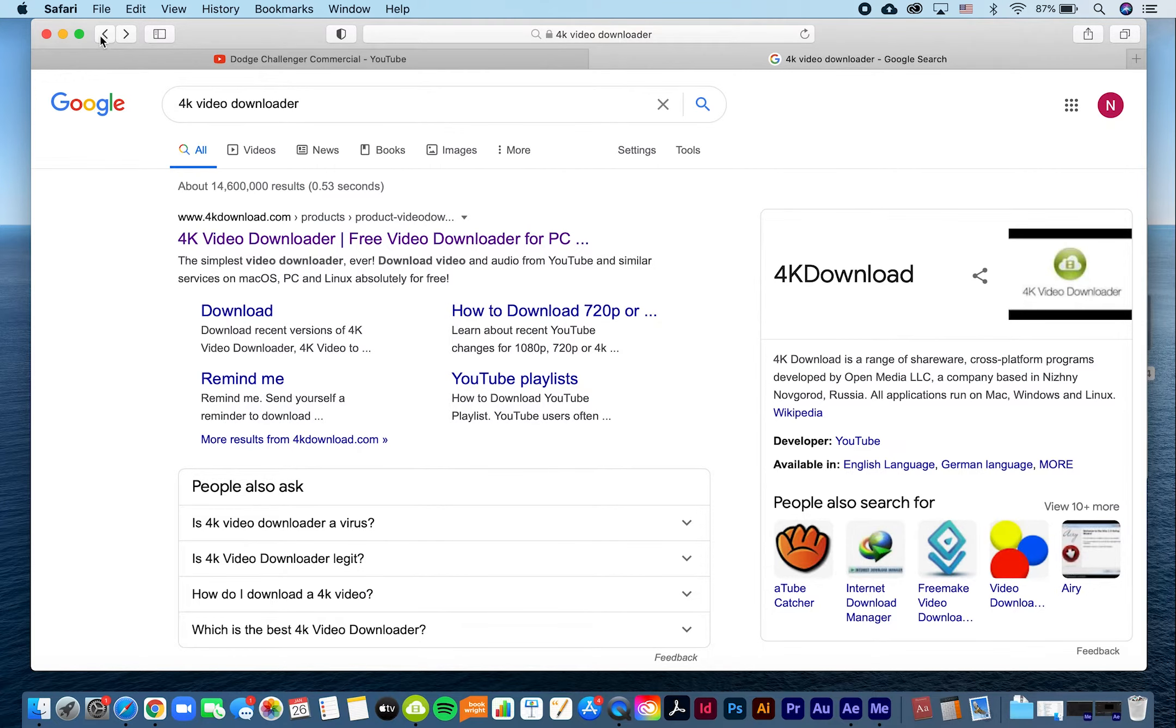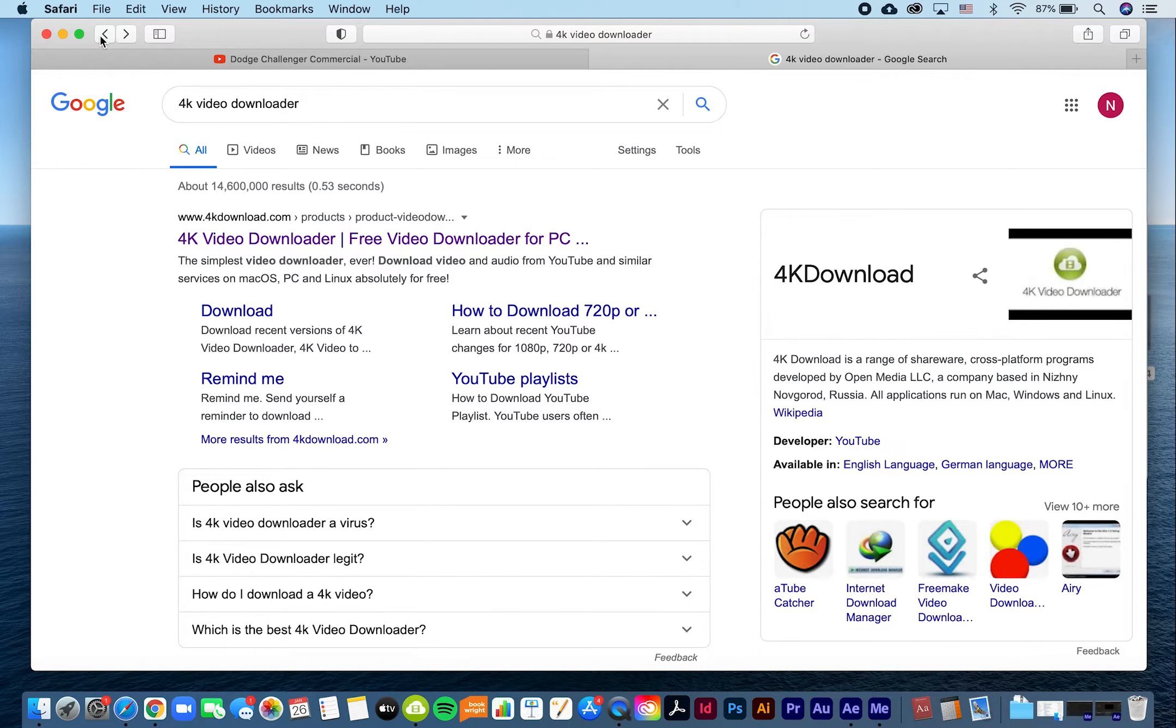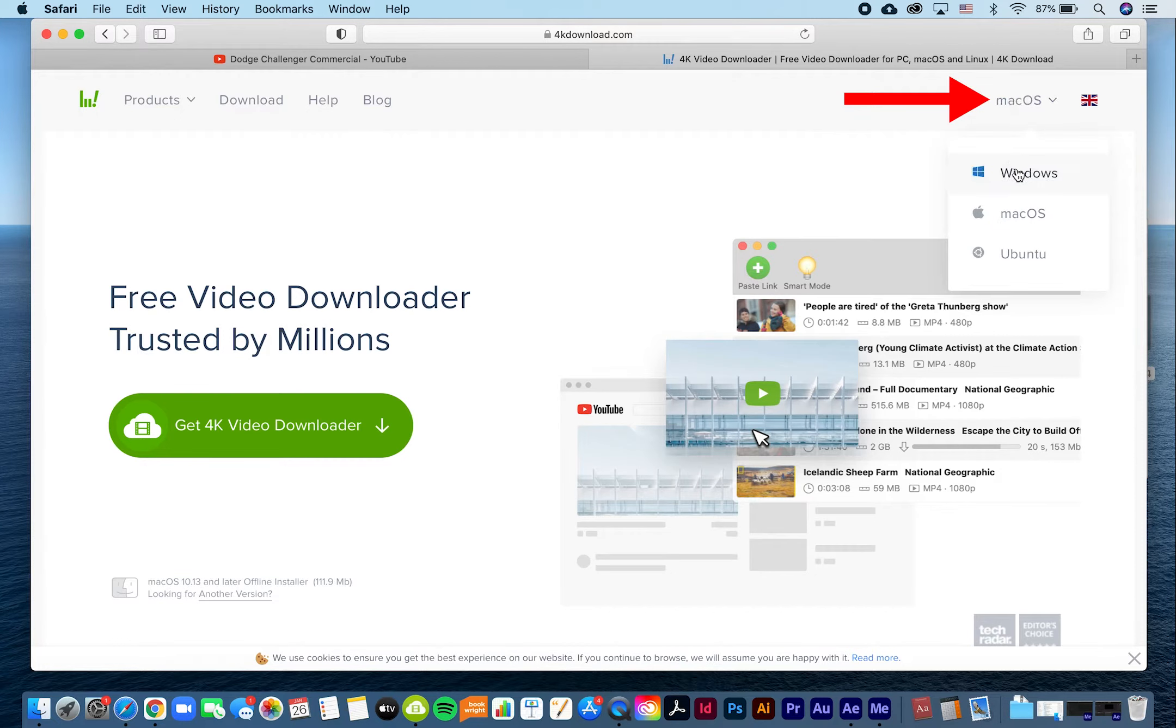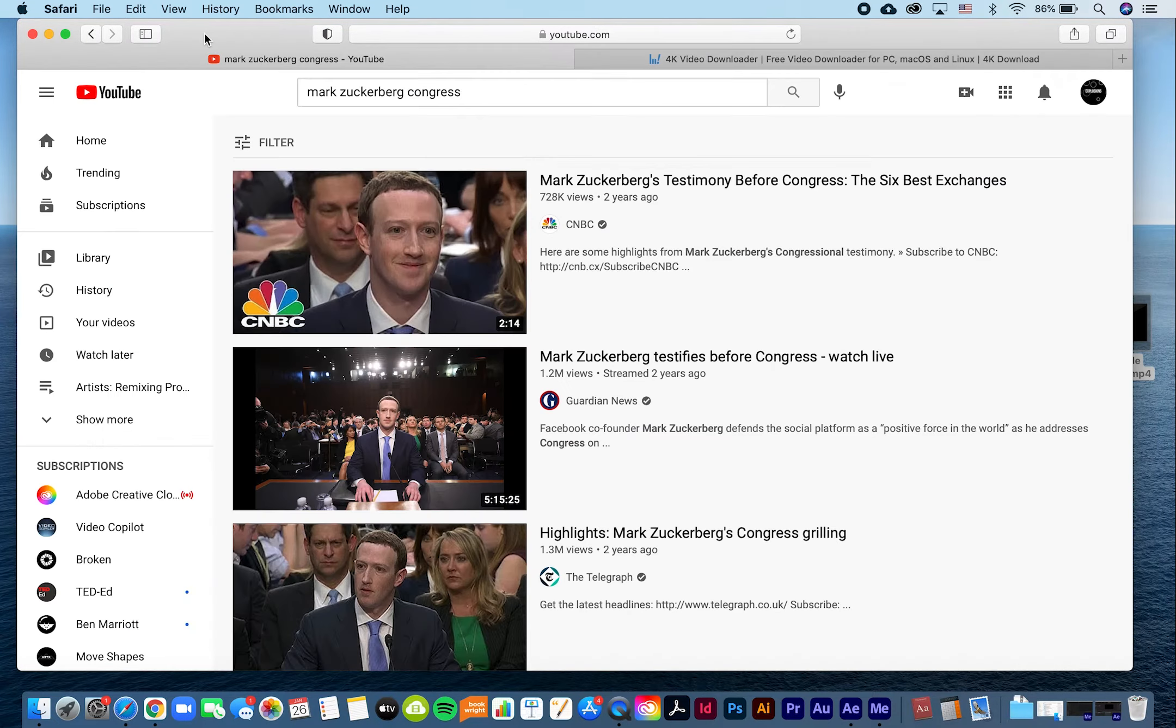To download YouTube clips, use software called 4K Video Downloader. If you do a Google search for 4K video downloader, it should be the top hit. Download and install the software - there are both Mac and PC versions.